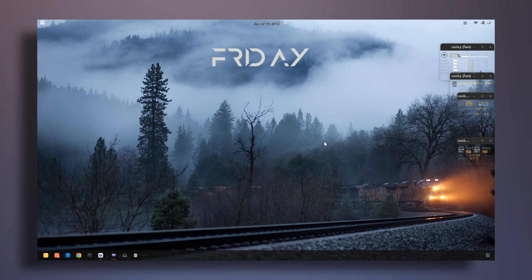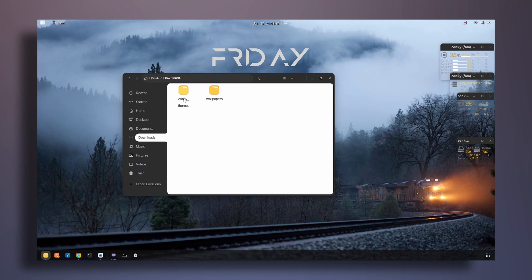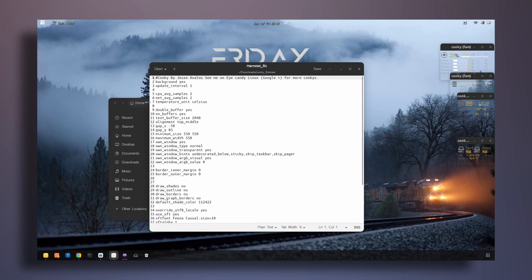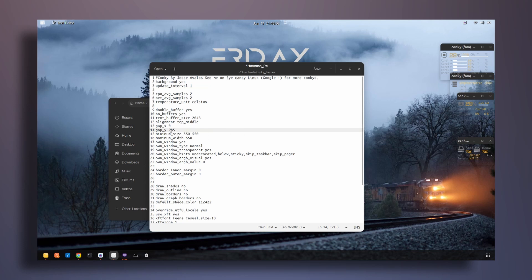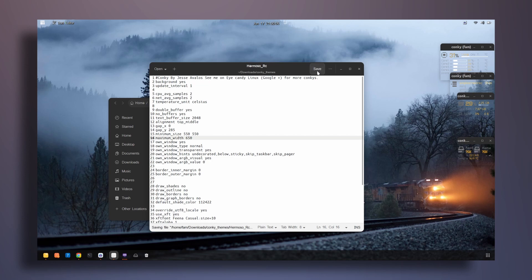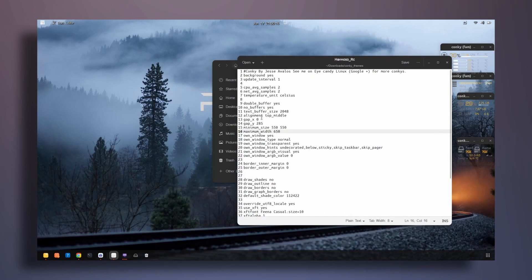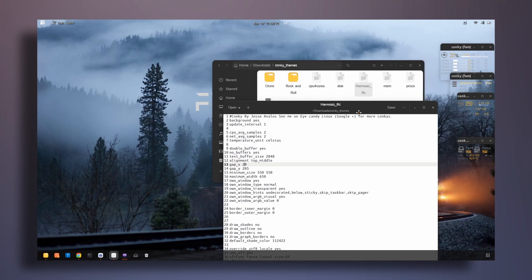The widgets are showing, but they don't look that great yet, so I'm going to make some changes inside the conky scripts. Going back to the downloads directory, into conky themes, I'll edit the Hermoso RC file first. I'll change gap x to zero, set the gap y to around 285, and change the maximum width to 650. After saving, the widget isn't quite centered, so I'll need a few more adjustments.